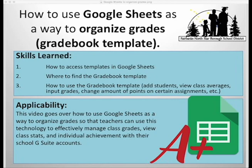In this tutorial, we'll go over how to use Google Sheets as a way to organize grades. You'll know how to access templates in Google Sheets, where to find the gradebook template, how to use the gradebook template by adding students, viewing the class averages, putting grades, and changing the amount of points on certain assignments.